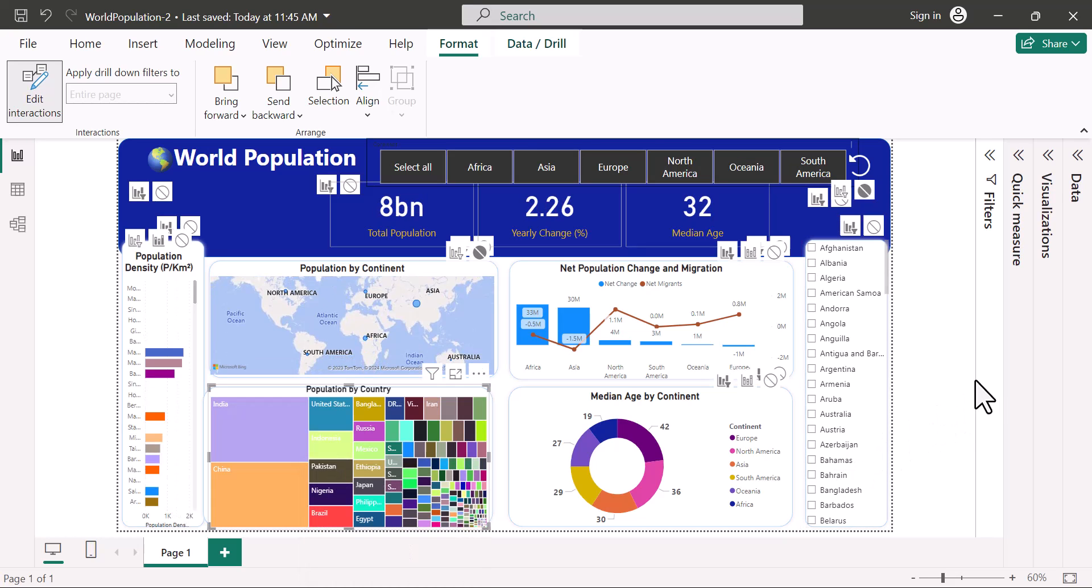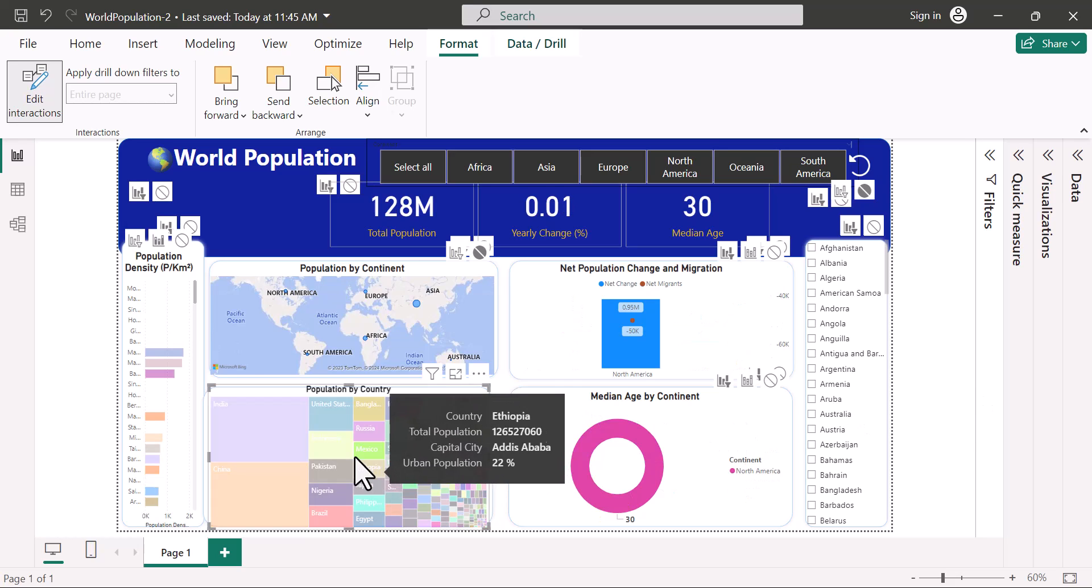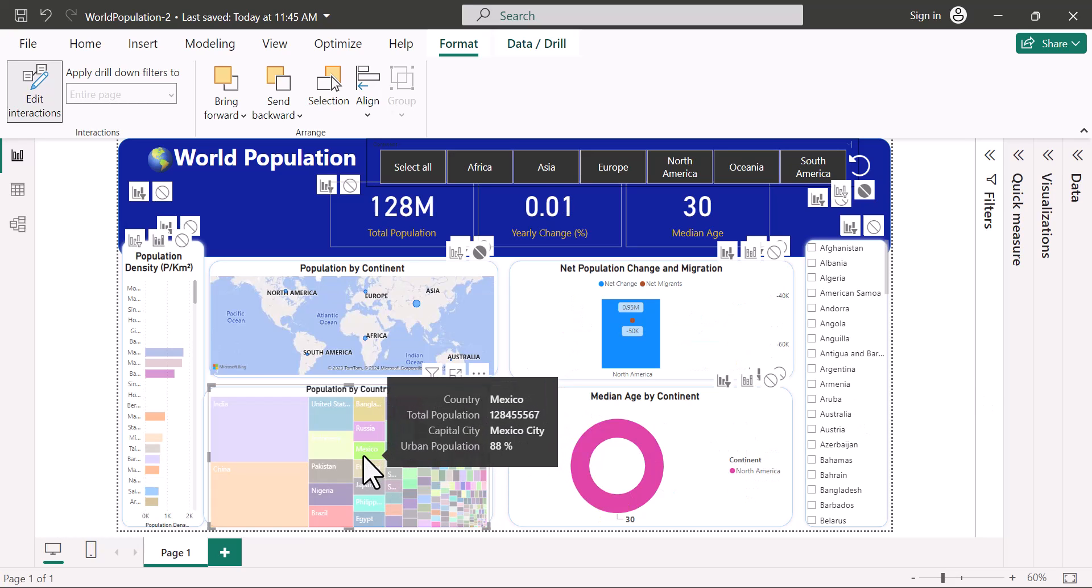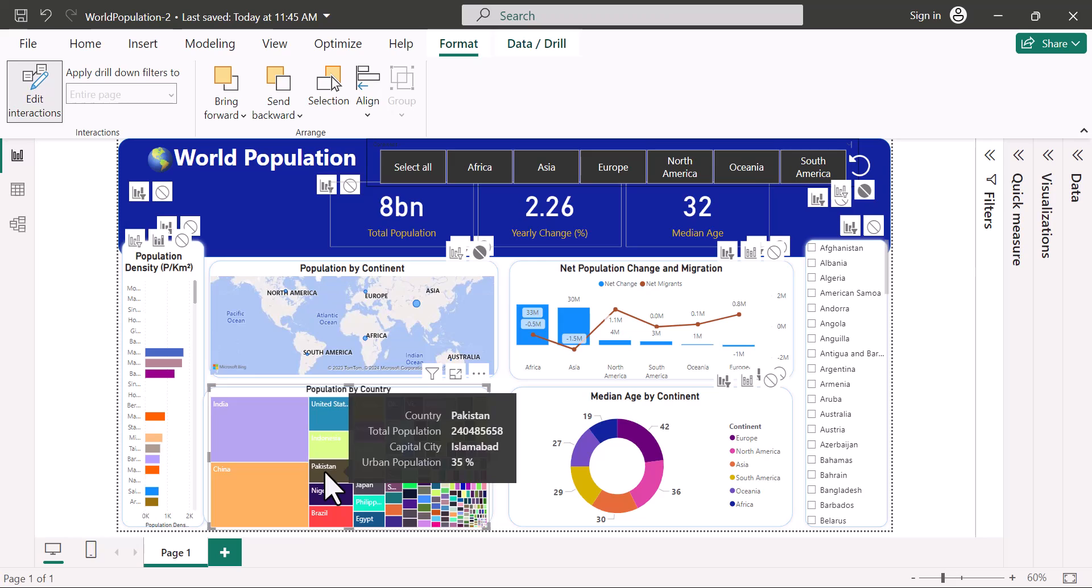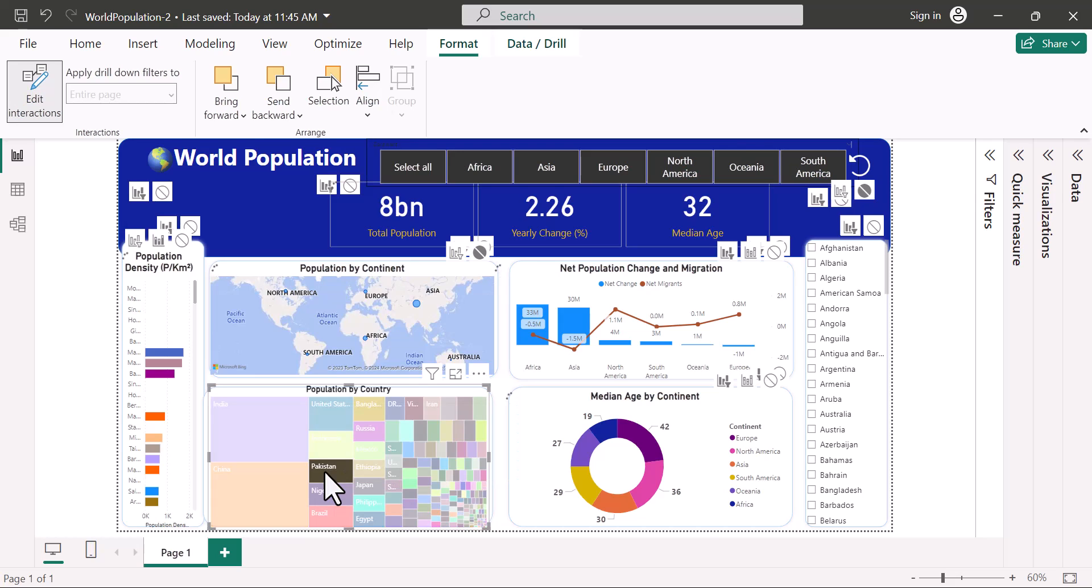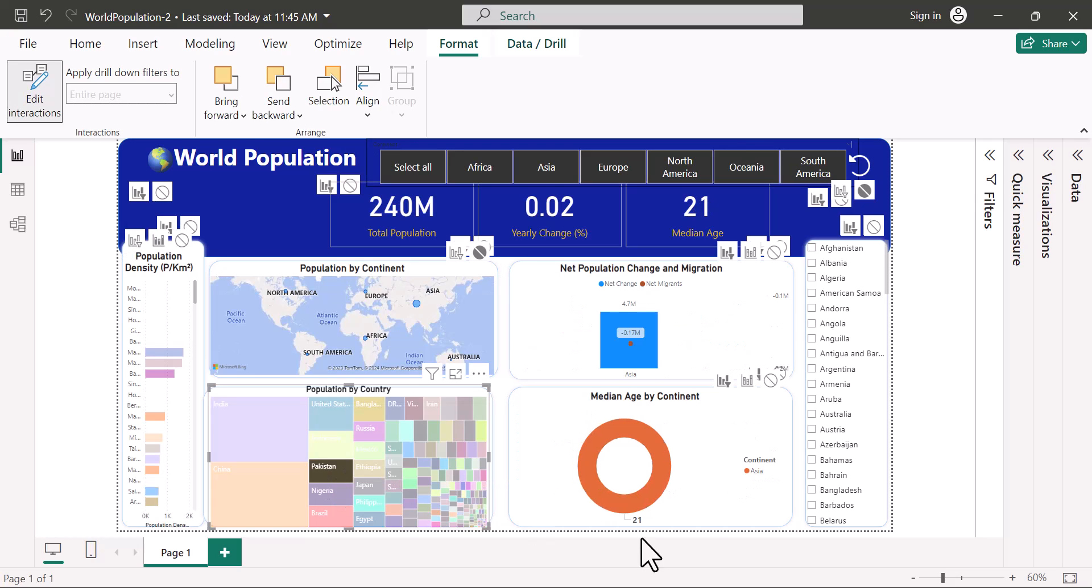Likewise, I would also like to control how visuals affect each other. When I click on this visual, it affects everything else, and I don't want that to happen. For example, I'll click on Pakistan. And you can see that it affects the continent. And I don't want this to happen.